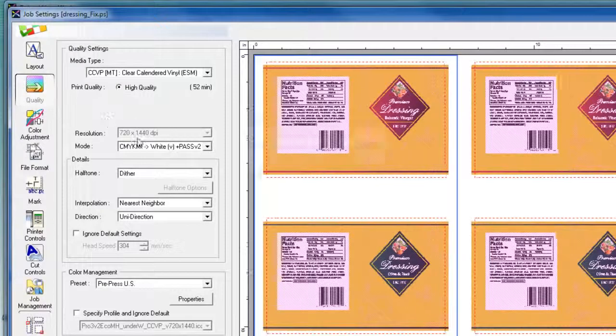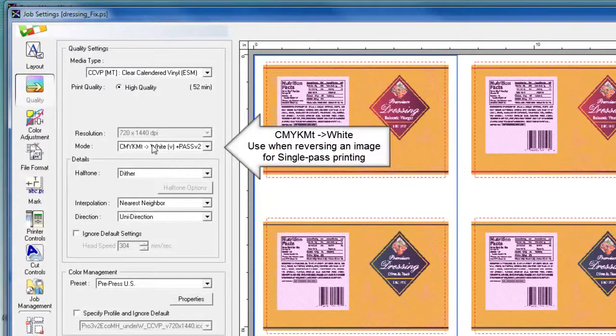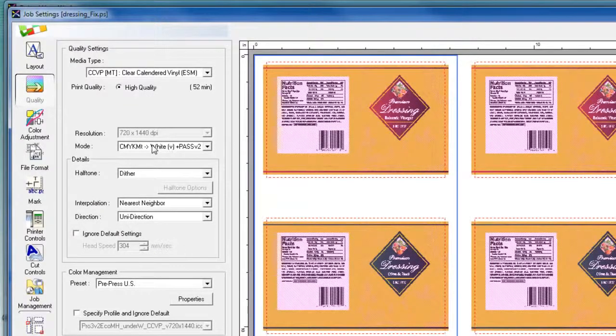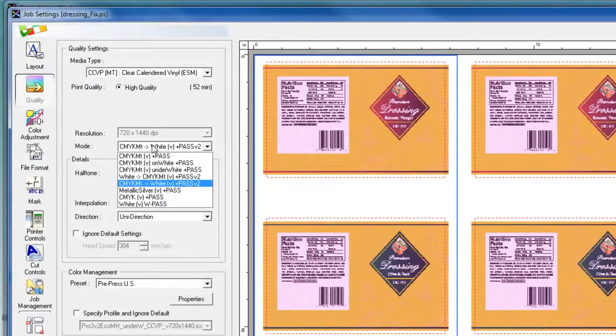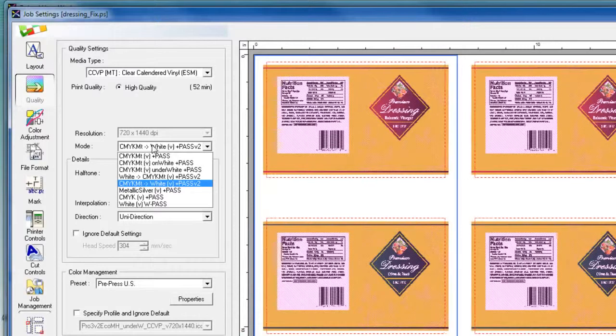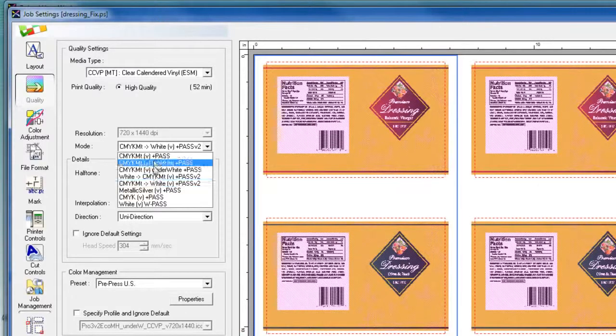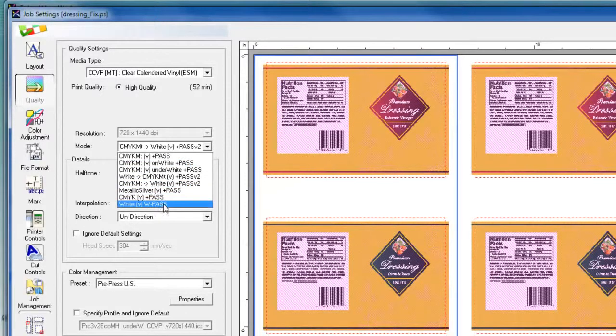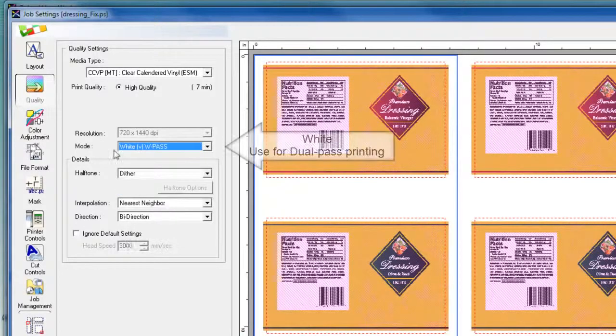Depending on the speed and image quality desired, we can also print in dual pass. When printing in dual pass, we print the white data first before printing the CMYK and metallic silver data.